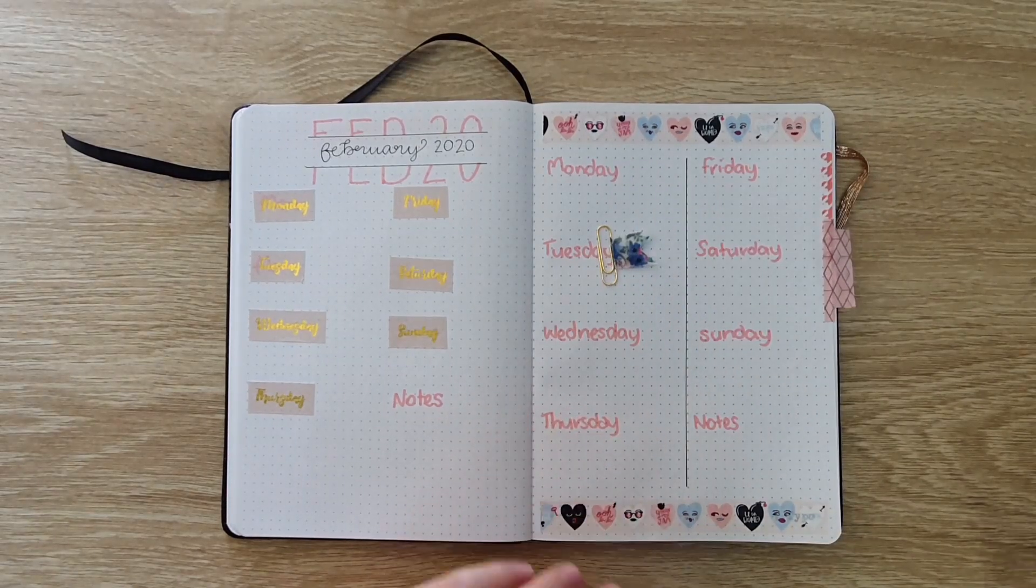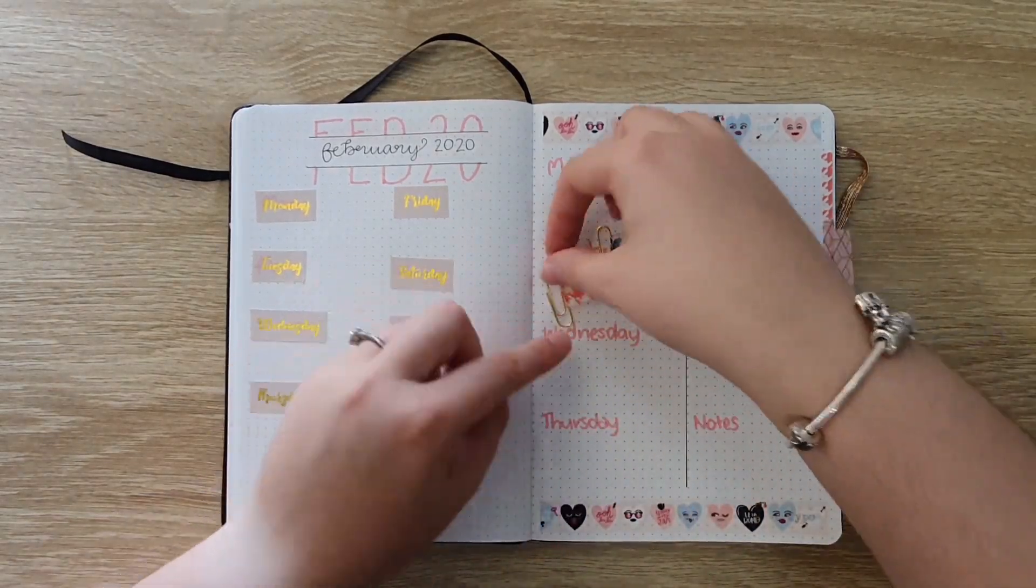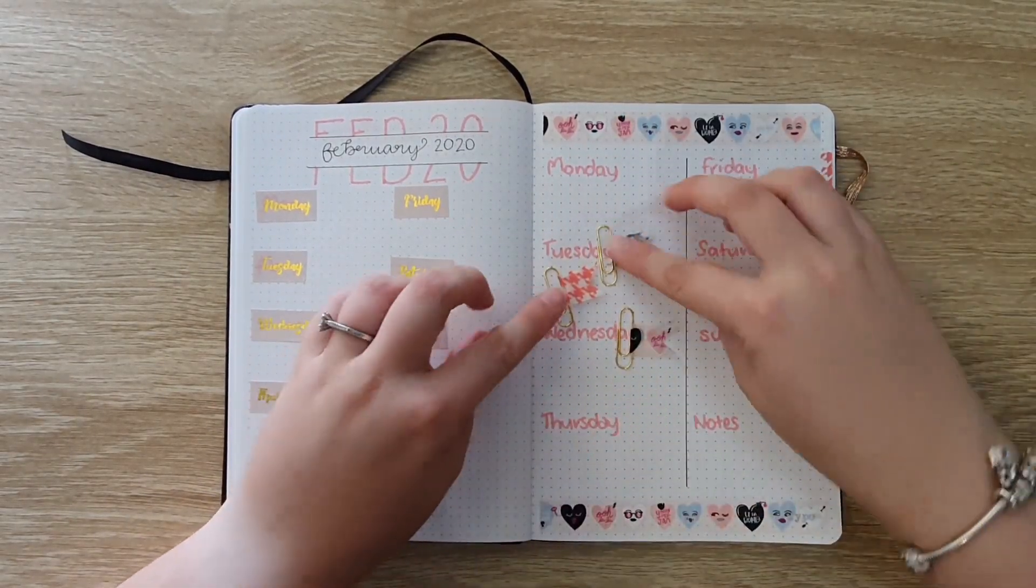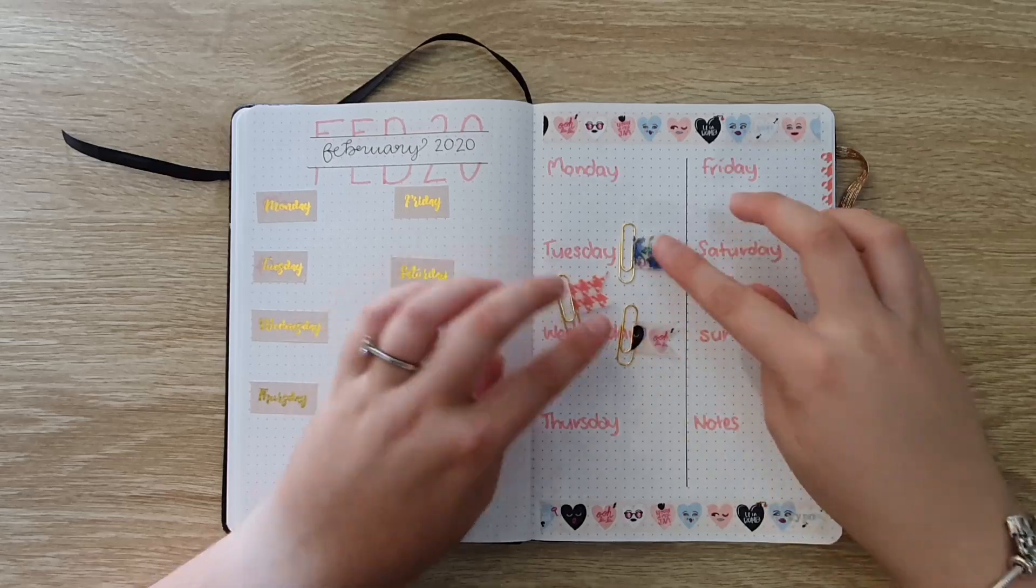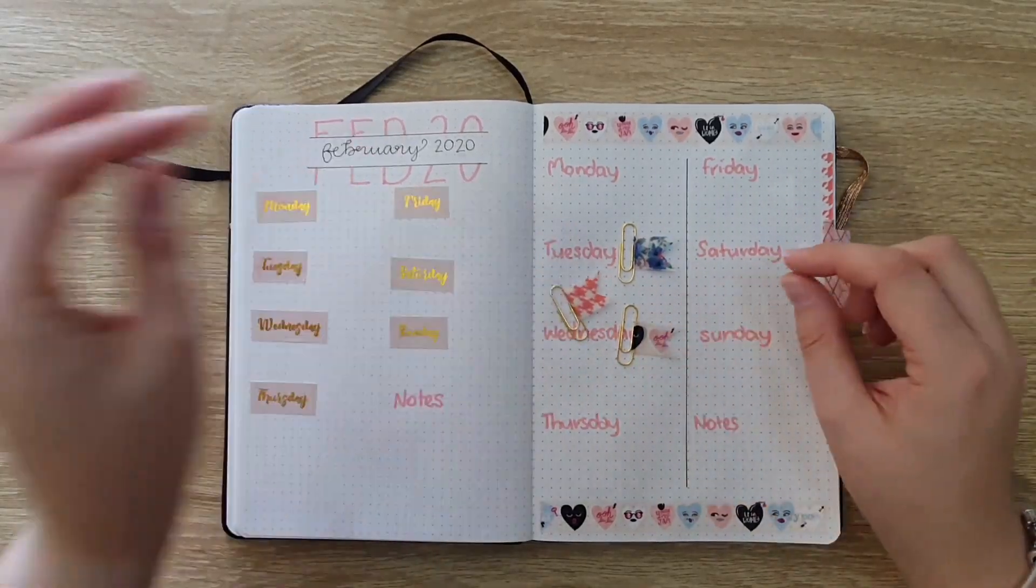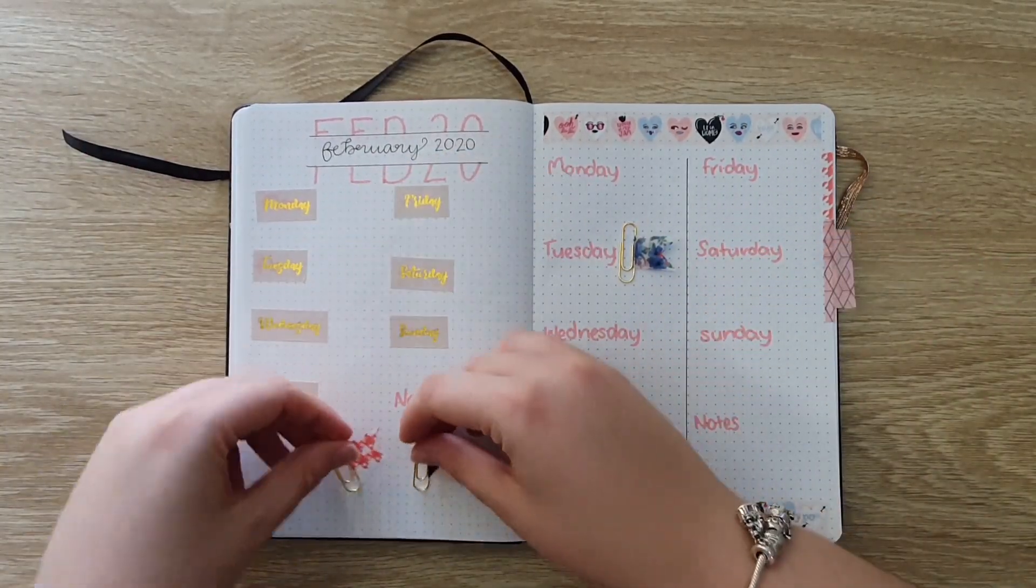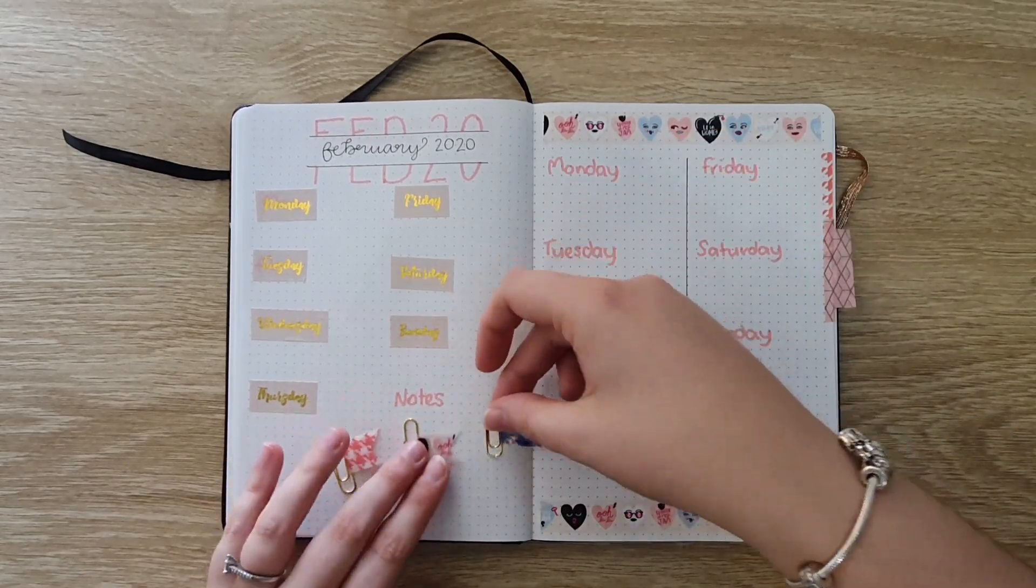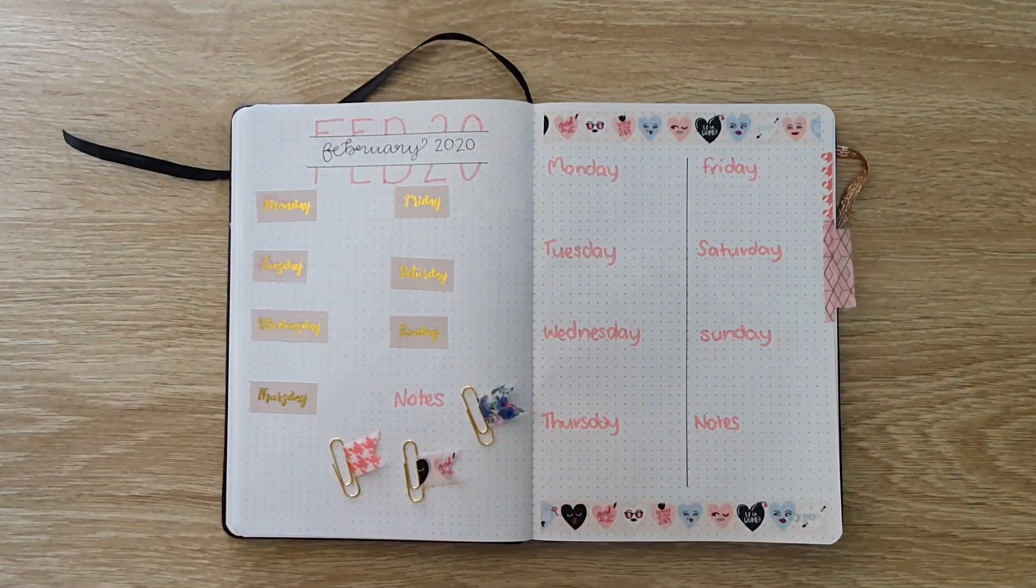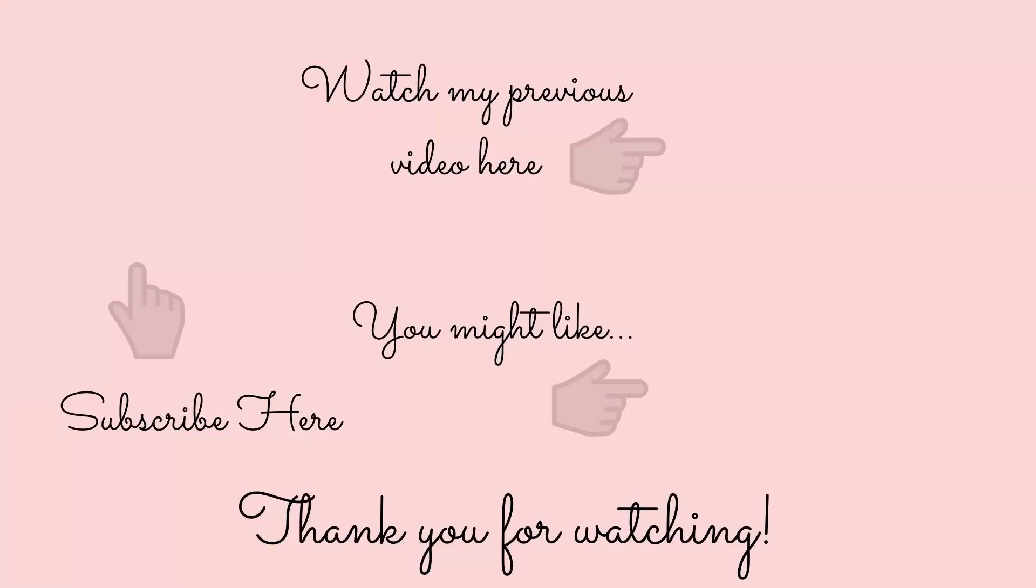Thank you for watching my five ways to use washi tape in your bullet journal video. I hope this gives you some inspiration on some different ways to incorporate washi tape into your spreads and hopefully use up some of your collection if you're anything like me and a bit of a washi tape hoarder. Don't forget if you liked this video to give it a thumbs up and subscribe to my channel to see more content like this.